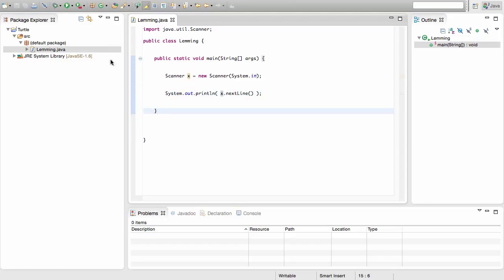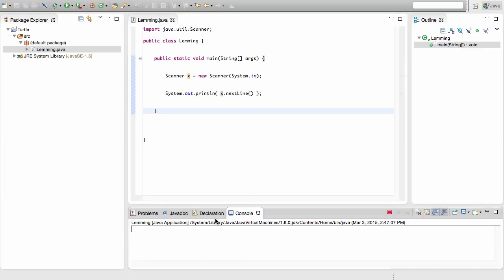Go ahead and run your program by pressing the button up here. Now in the console down here you can go ahead and input something. I'll type the number 50 — you can see it appears in green because that's the input. If you're using Eclipse and it shows up in green, that's your input. Press Enter and we'll get the exact same value back.